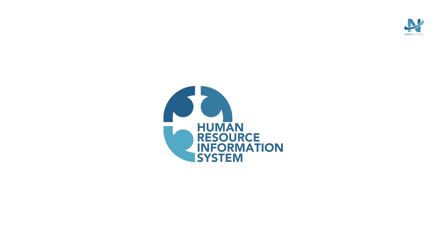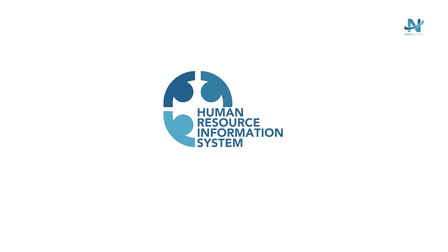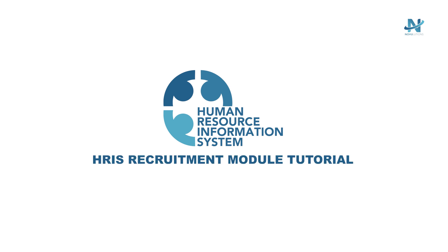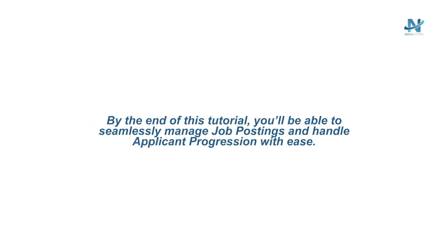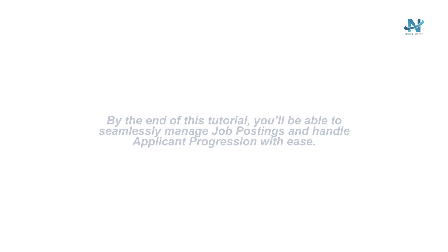Welcome to the Human Resource Information System HRIS Recruitment Module Tutorial. In this video, we'll guide you step-by-step through the key features and functionalities of the HRIS Recruitment Module. By the end of this tutorial, you'll be able to seamlessly manage job postings and handle applicant progression with ease.